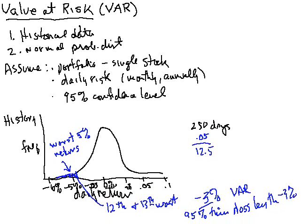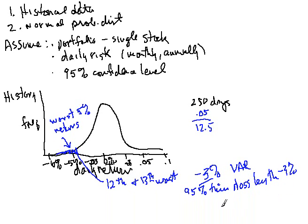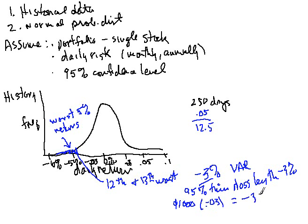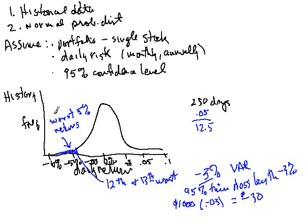Now we can also calculate this and change it into a dollar value. So for example, supposing we had $1,000 in this stock and so that times a 3% loss here, that's not going to be very much. So we would say that with 95% certainty, we would not lose more than $30 in a single day on this stock. So that's the historical way to approach that.